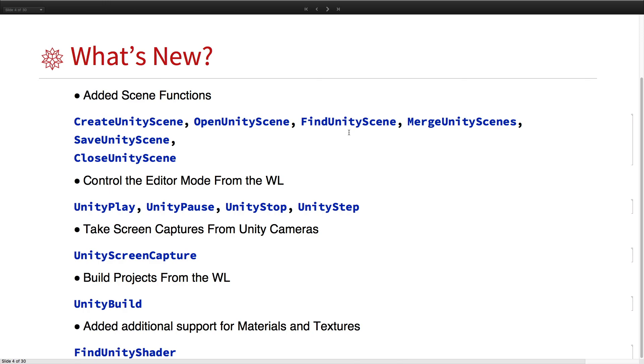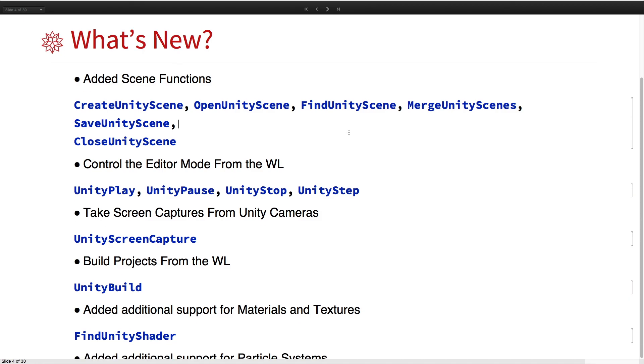So what's new this year? We've added a lot of scene functions, such as creating, opening, finding, merging, saving, and closing scenes, so we control all that now from the Wolfram language.